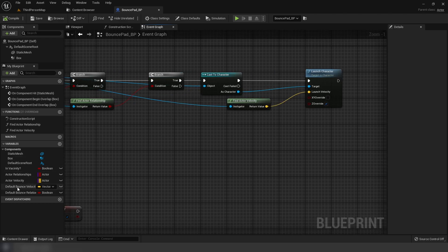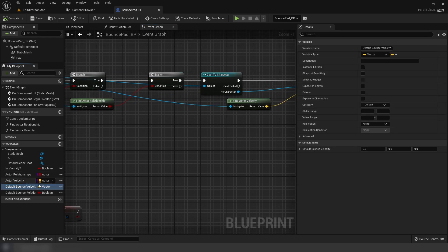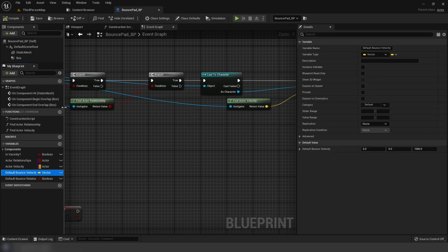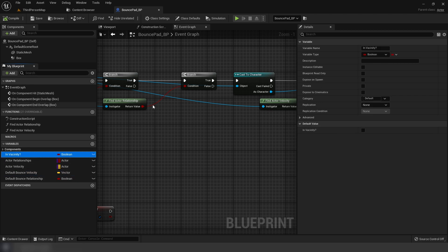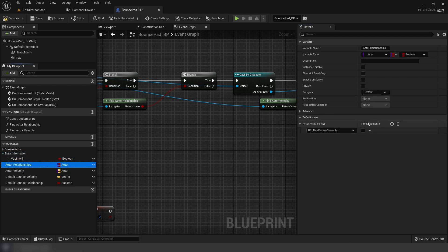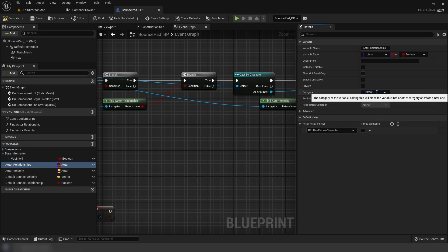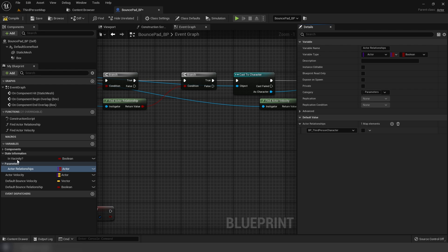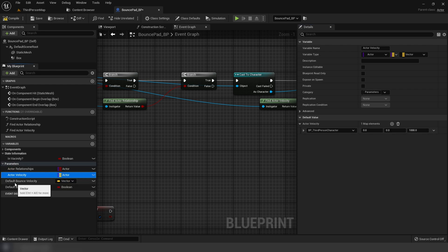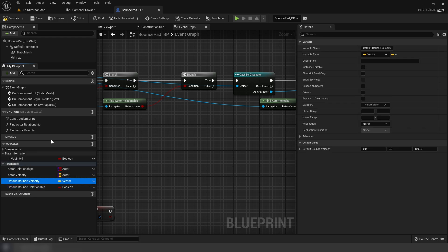Blend in the velocity from our function and set default response velocity to 1000. Organize the variables: in vicinity goes into state information, actor relationships and actor velocity go into parameters, and drag the default values into parameters as well.